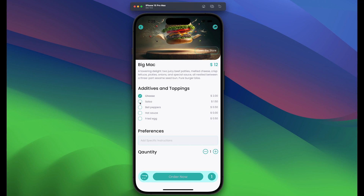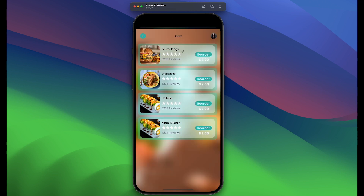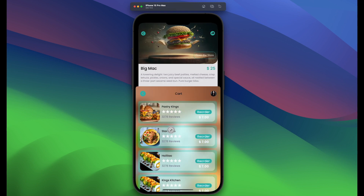You want some cheese on it — if you add cheese, the price goes up. If you add pepper, the price goes up. And let's say you want two of the same burger. The price now takes the total of the additives plus the price of the Big Mac and multiplies it by two.